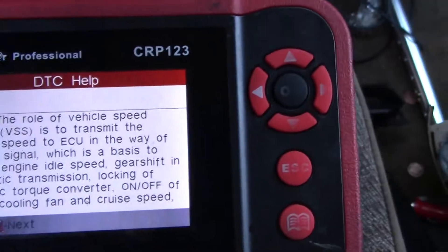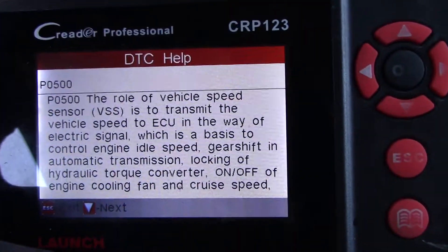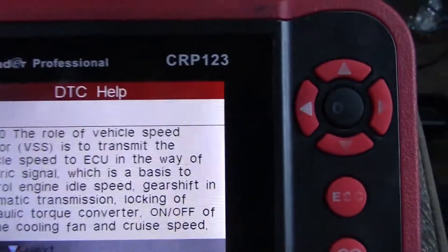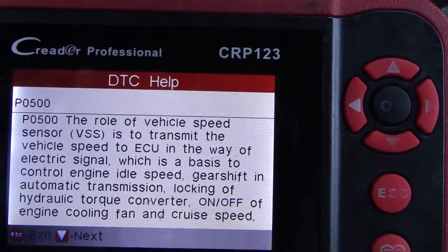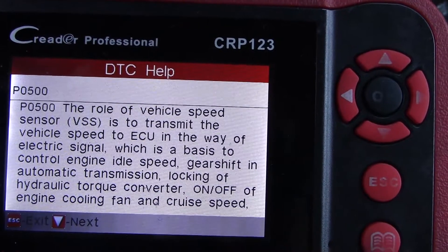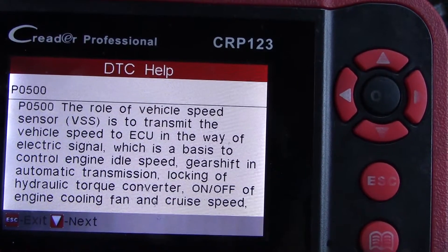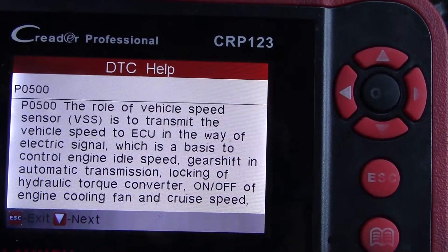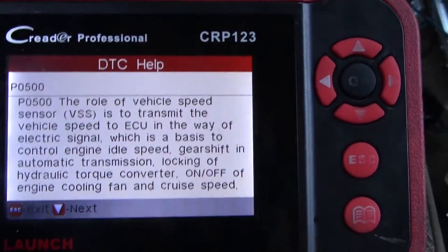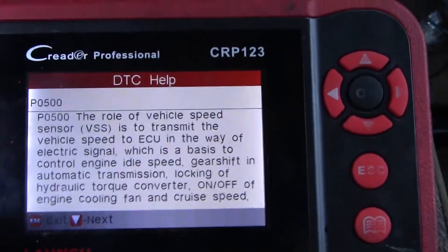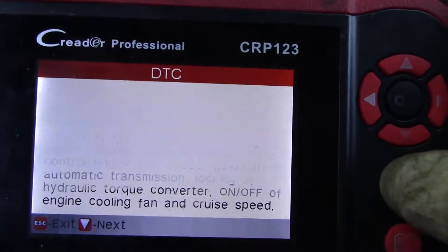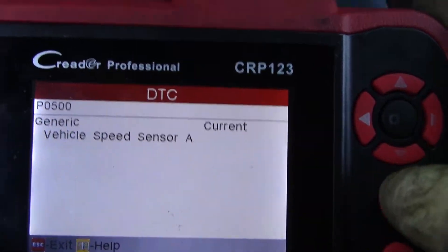I've never seen that before — this is giving me some information. It's transmitting vehicle speed echo, and the way they — it's generic information, so it's not specific to this vehicle.